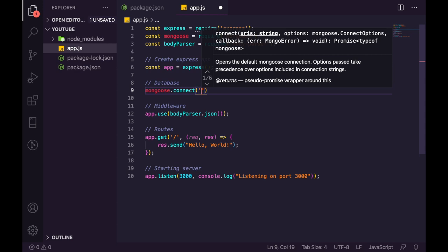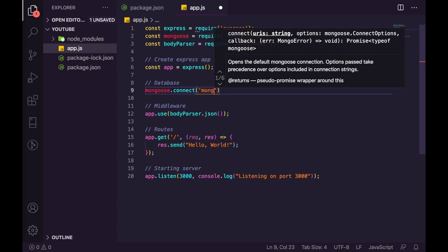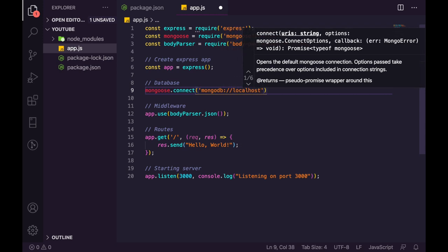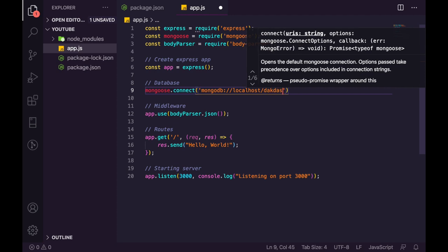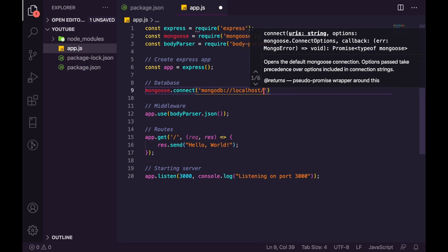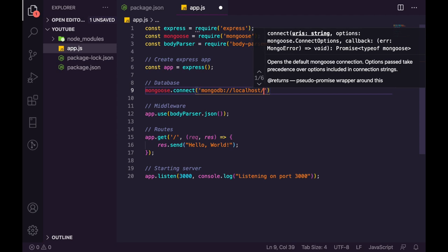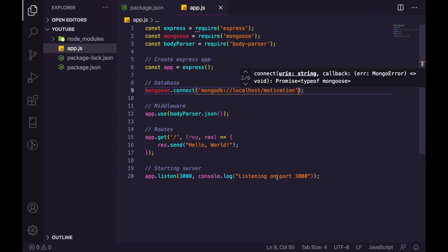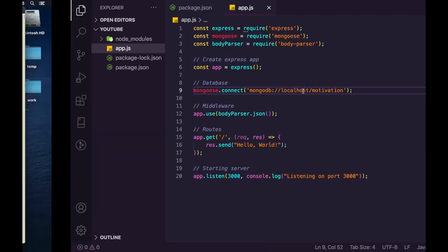Now we need to connect to our database. Use 'mongoose.connect("mongodb://localhost/motivation")' with a second options parameter: '{ useNewUrlParser: true, useUnifiedTopology: true }'. These options suppress deprecation warnings. I'm naming the database 'motivation'.